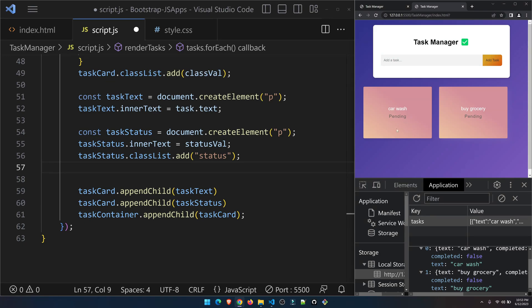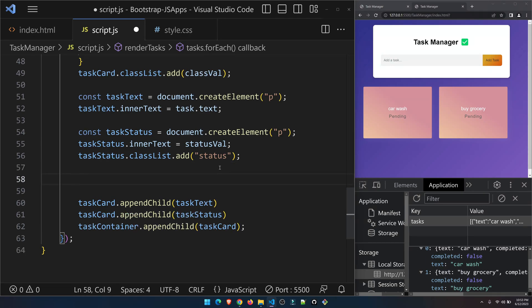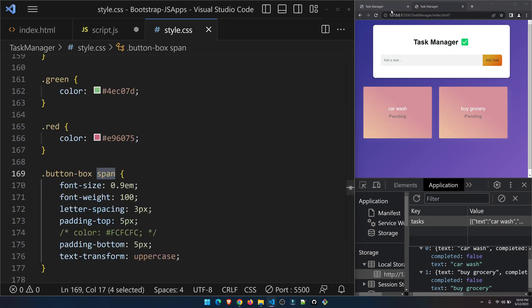I hope you tried it on your own. If you coded it to the end successfully, congratulations — you've tackled your JavaScript basics. Otherwise, don't worry, let's tackle it together. Let's get to it.